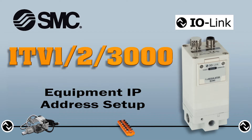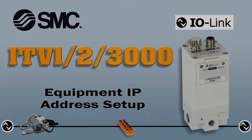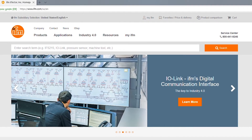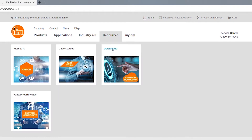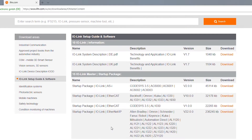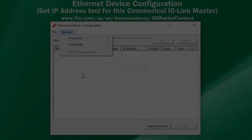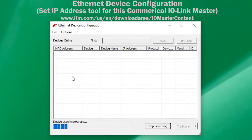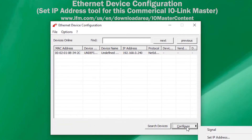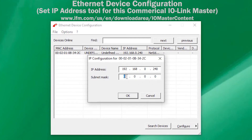Next, we can set the IP address for the IO-Link Master. Download and install the commercial IO-Link Master control software and operating instruction manuals. Then set the IP address for the IO-Link Master as per the manufacturer's specifications.